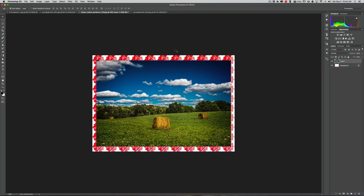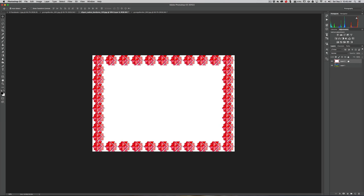Now we have the image properly sized for our border, but something is wrong — the border is underneath the image. We need to take the background layer that has our border and drag it on top of that layer. But it won't let you because it's locked. To unlock it, just click the little padlock icon and then simply drag it on top.